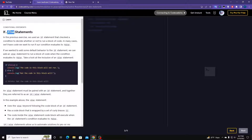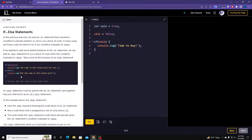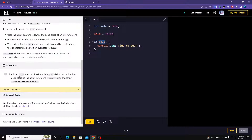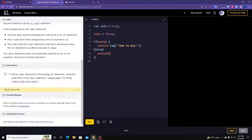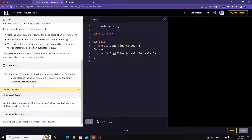The next section is the else statement. After the if you can make other statements — the else and the else-if. Here we learn about else only. If a condition is false, you can make another block that's going to run when something is false. We're saying 'time to wait for sale.' You write else, and this time you don't need parentheses. Then: console.log('Time to wait for sale.').